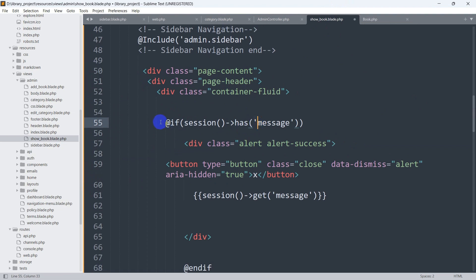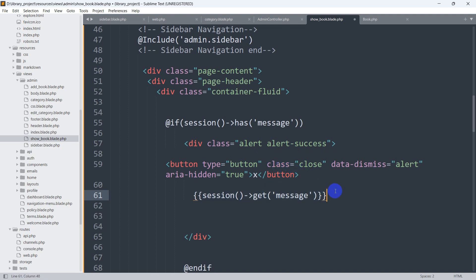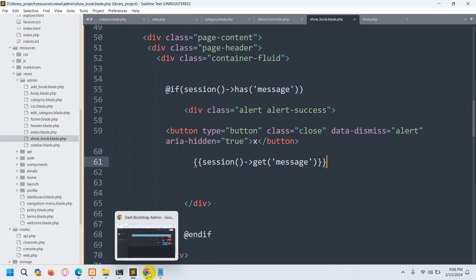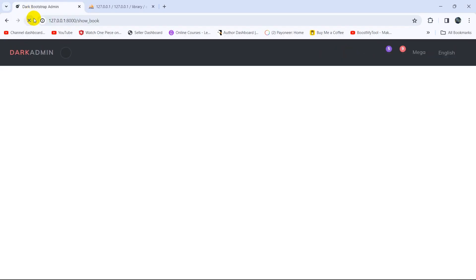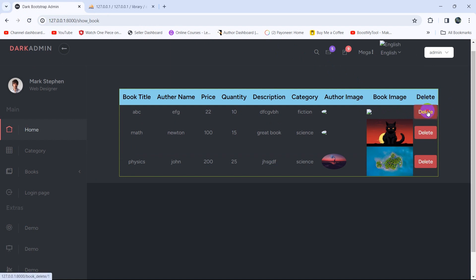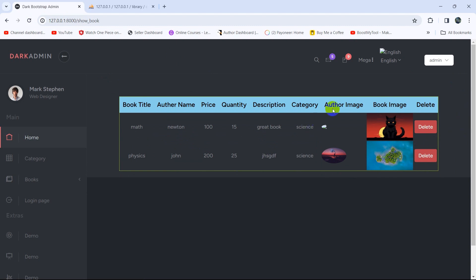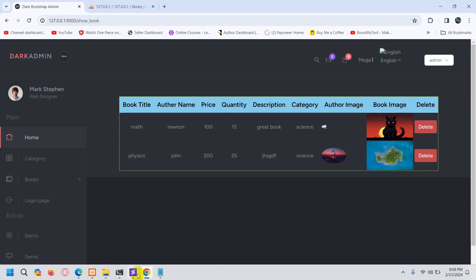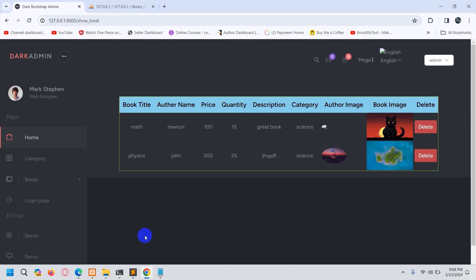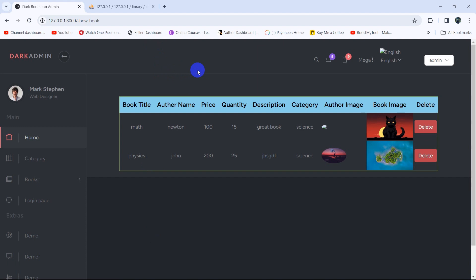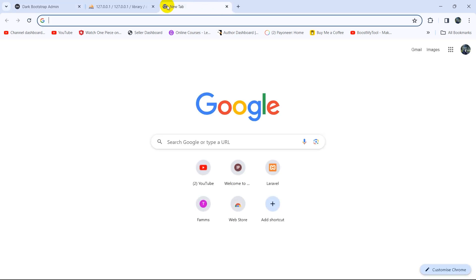We are first checking if there is any message — if there is a message, then show the message with a close button. Let's save this and go back to the browser, refresh, and say we want to delete the first item. If we click on the delete button, there you can see it reloaded and shows 'Book deleted successfully' — we can close the message. Right now what we want is that when someone clicks the delete button, it asks for a SweetAlert confirmation message.